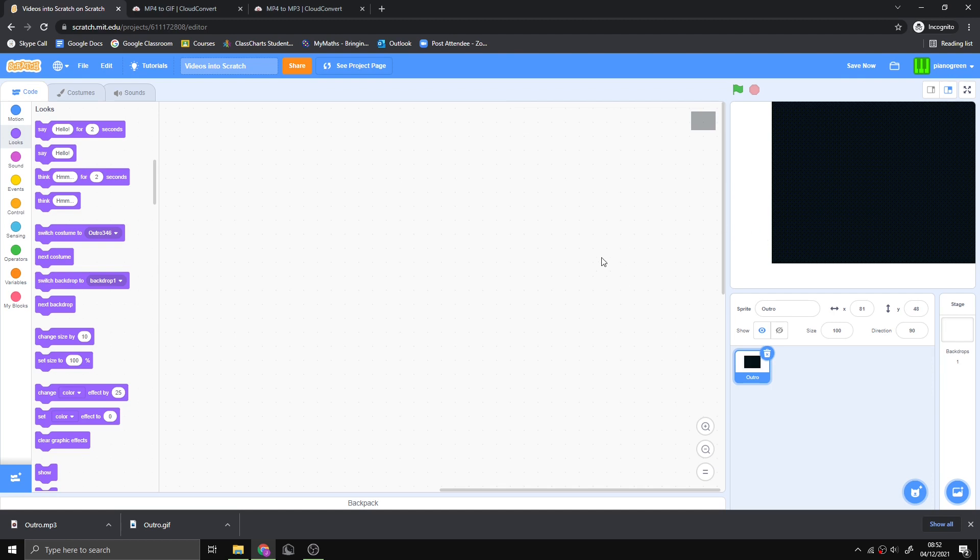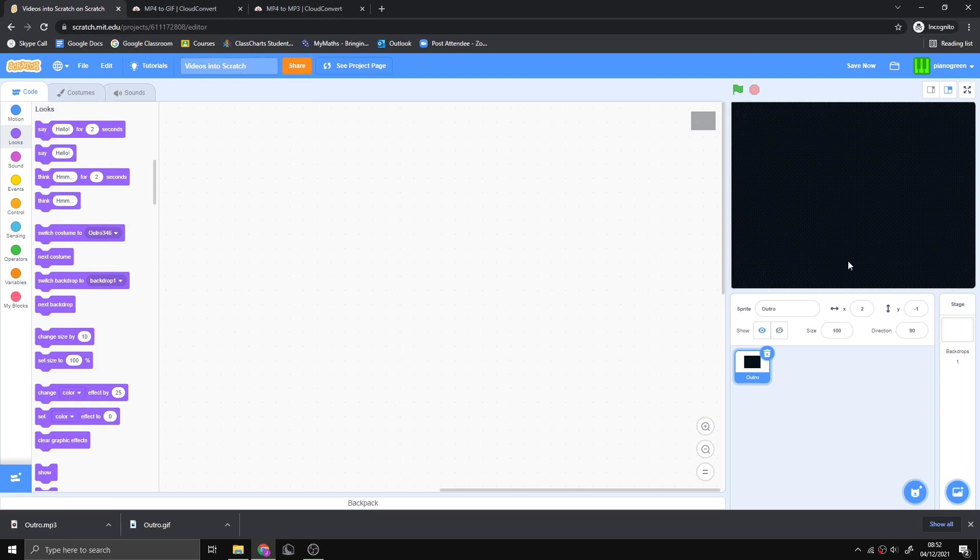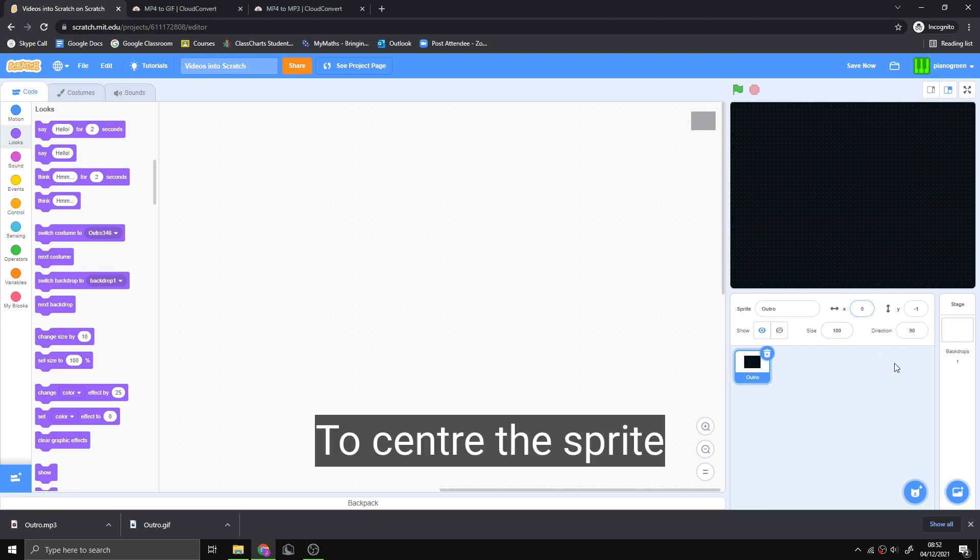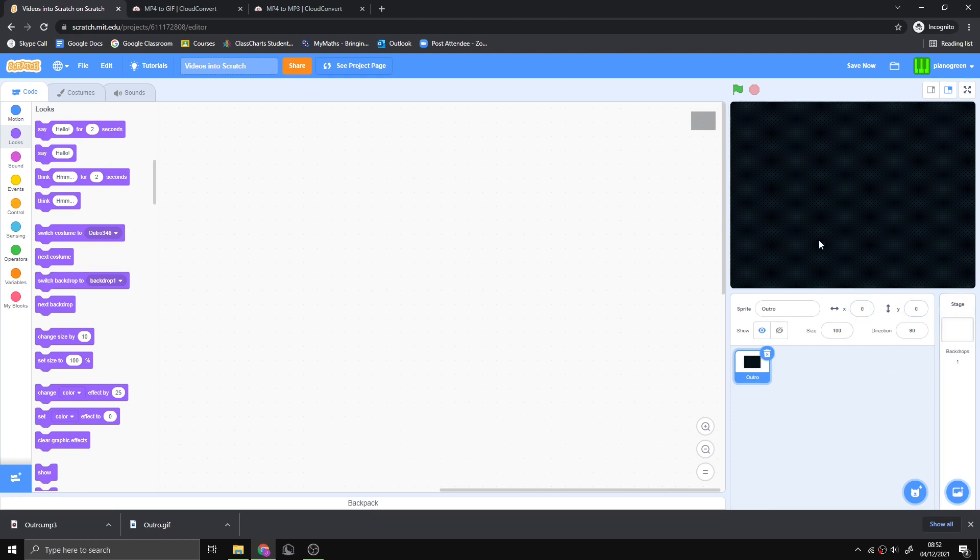Now that we've got our sprite, we can change it to 0,0 and if you did the correct resolution, it'll fit perfectly into the stage.